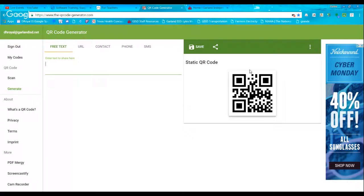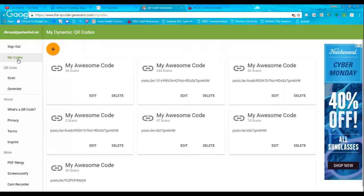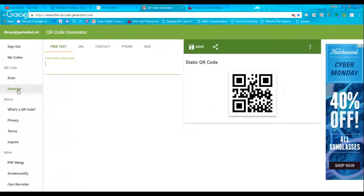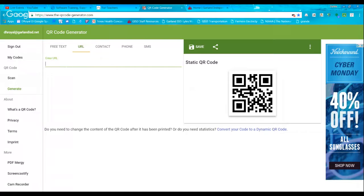All right, you should be seeing the QR code generator page. If you notice in this corner, that is my email address for me to sign in. Here are some of my old codes. Here's that place where you can generate your stuff — you can do free text to send yourself a wonderful message, URL which I use the most, and that's what I use for YouTube. You can get a URL address from YouTube to create your QR codes, as well as contact information, phone numbers, and text messages.